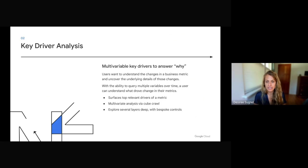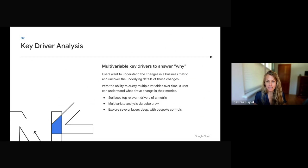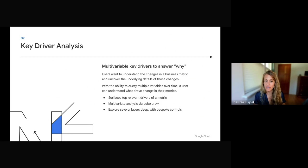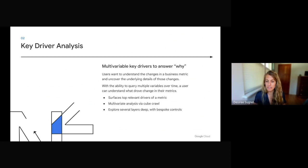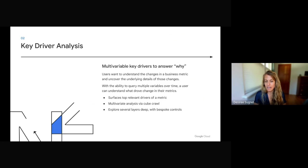Key driver analysis is really helping business stakeholders understand the why to their questions. We're able to take an underlying Google technology and help you understand the key drivers of change. We know that users want to understand those changes and uncover what's going on. So with the ability to query multiple variables over time, a user can then understand what caused the change. So what we'll be doing is surfacing the top relevant drivers of a change.